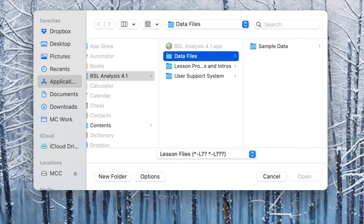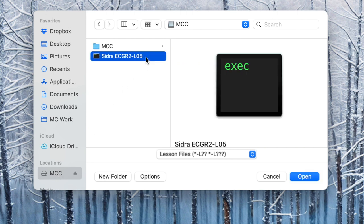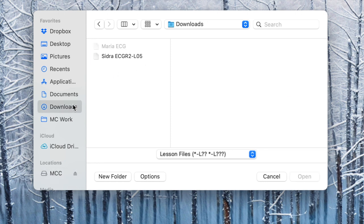In the next window that opens, select the location where the ECG file was saved or downloaded. If saved to a flash drive, locate the flash drive on the left side column and select the lesson file. If using an MC computer, the flash drive will appear as the D drive. If you've downloaded your file from your email, select the downloads folder on the left side column and select your file.